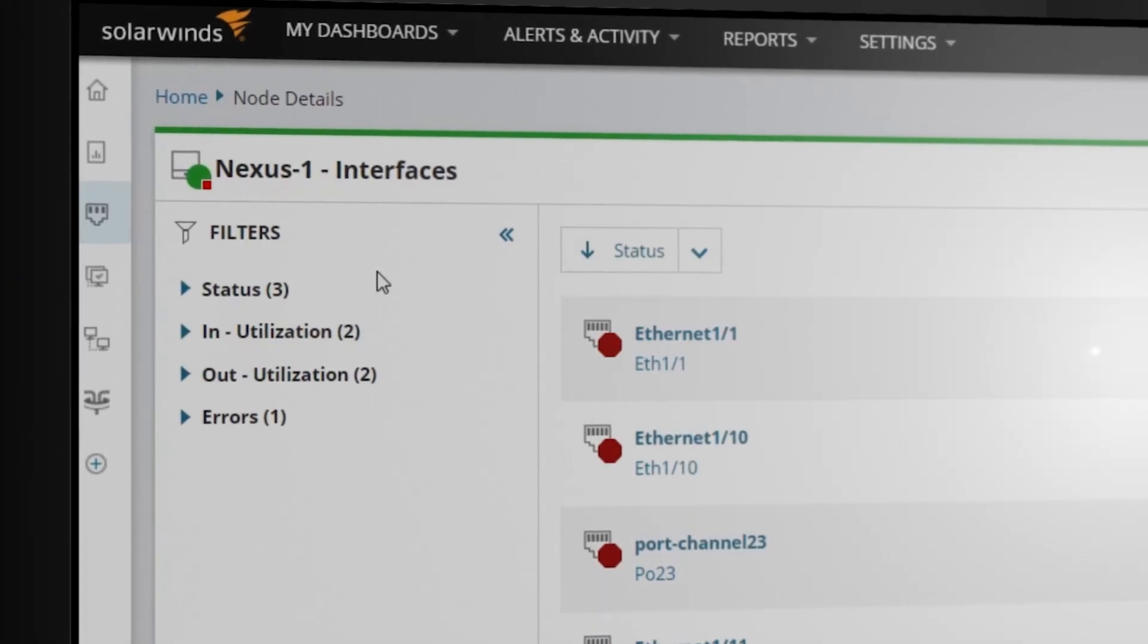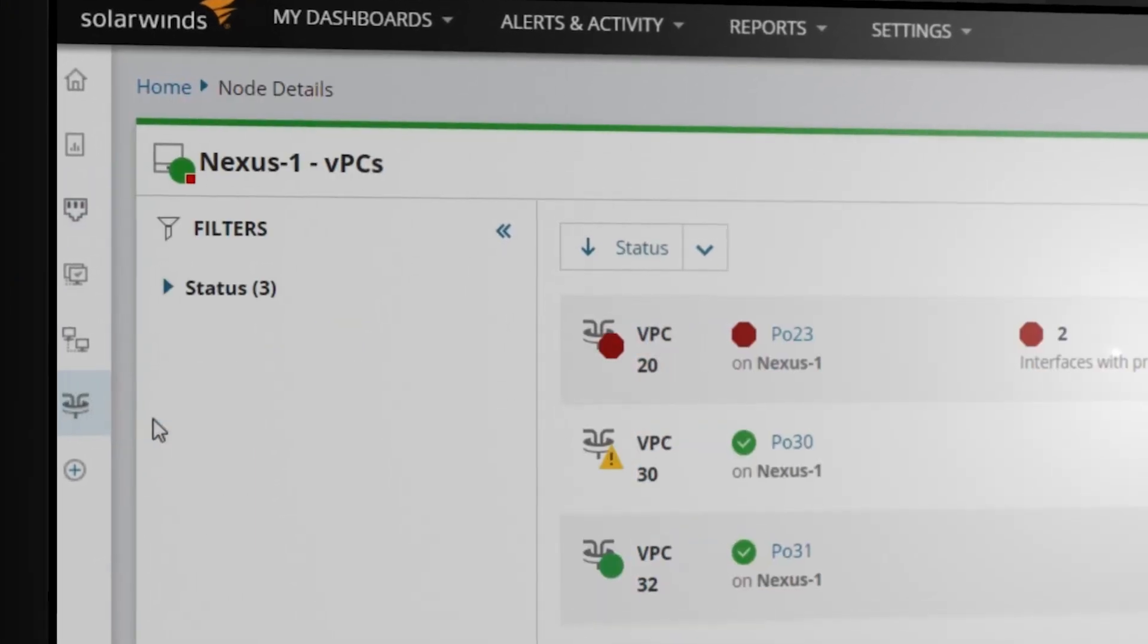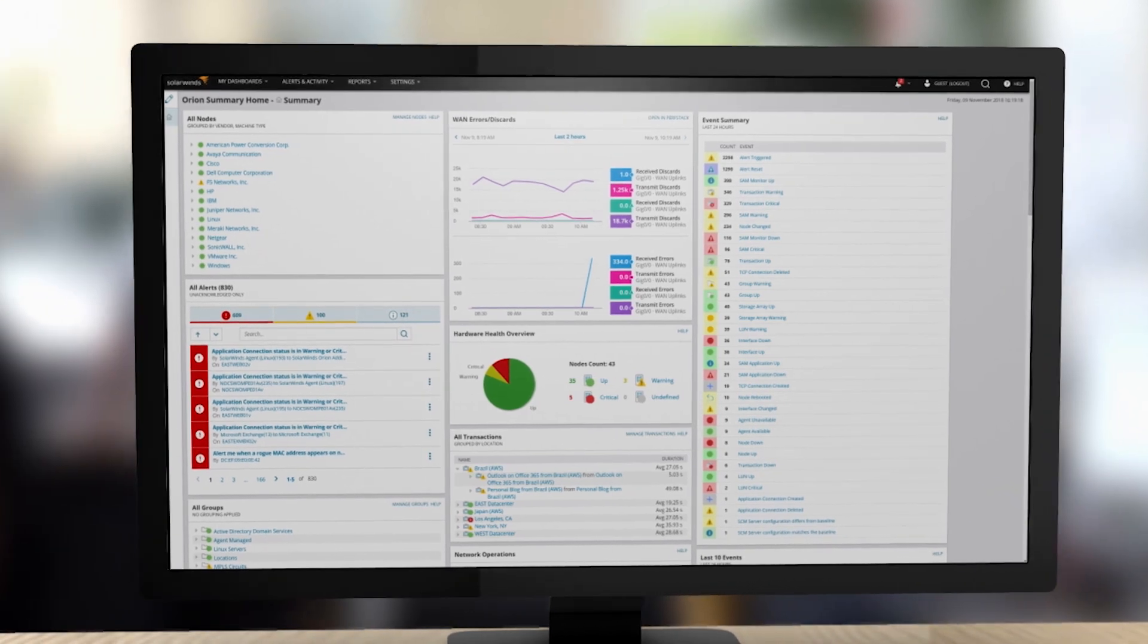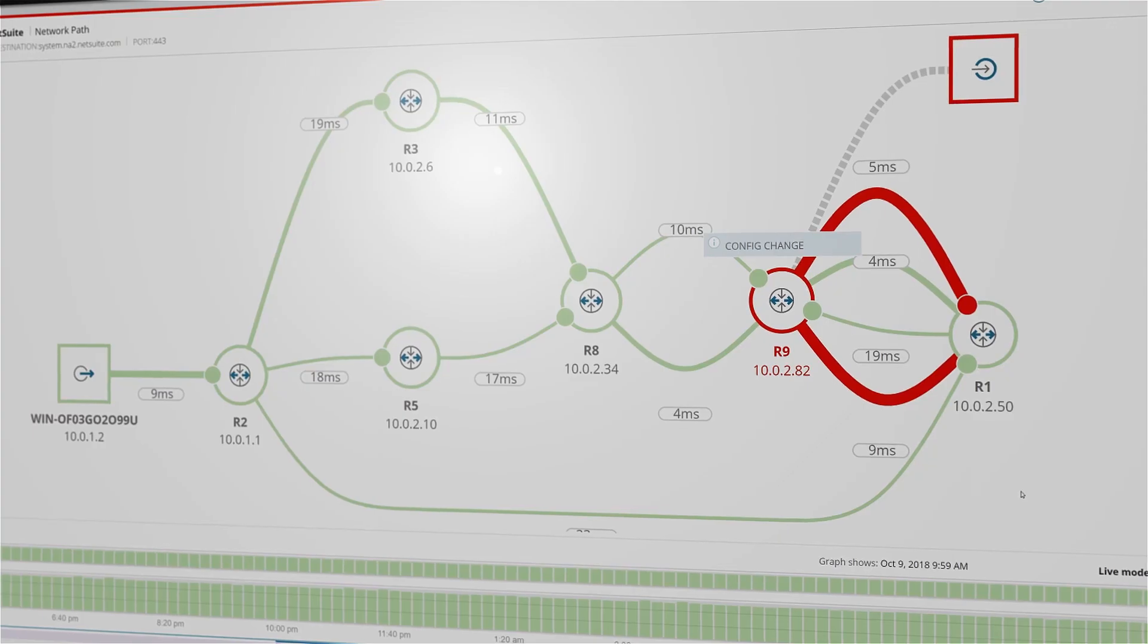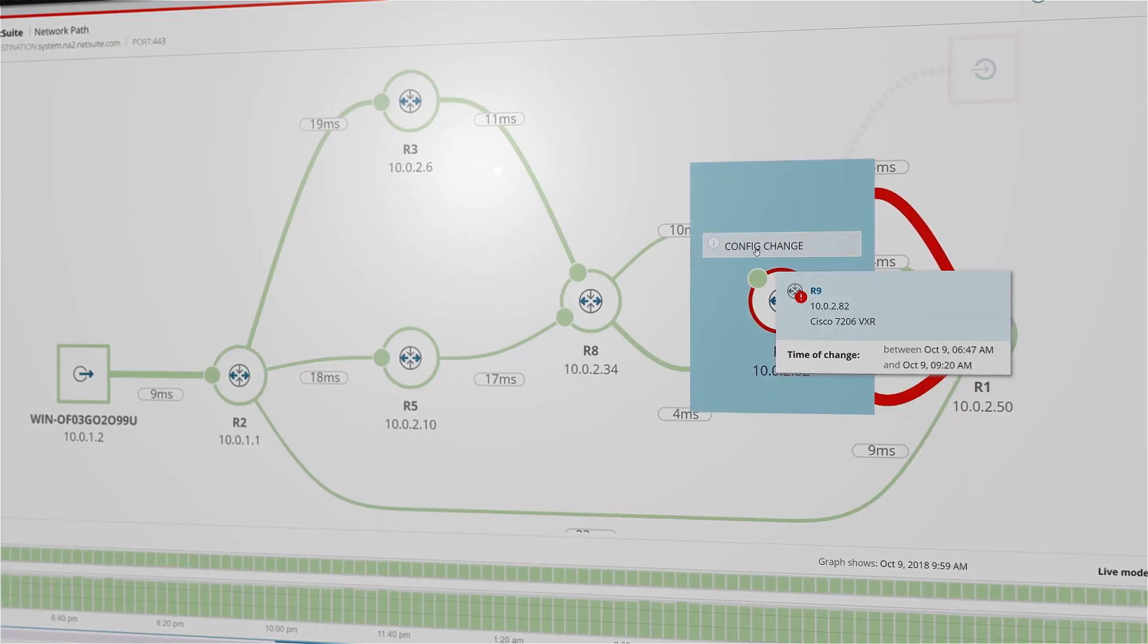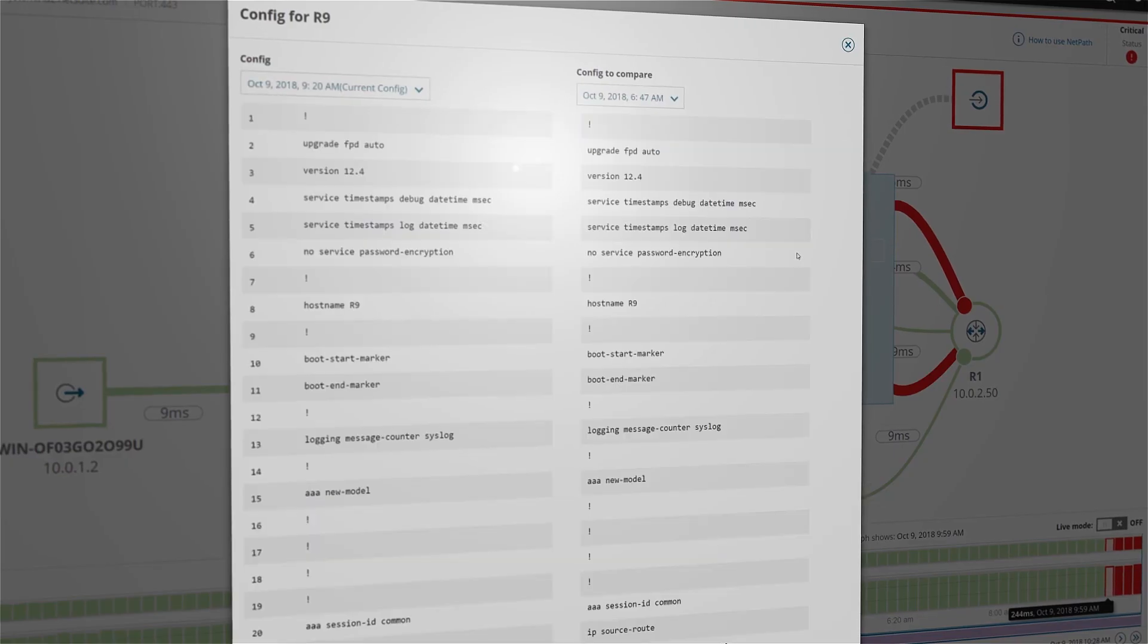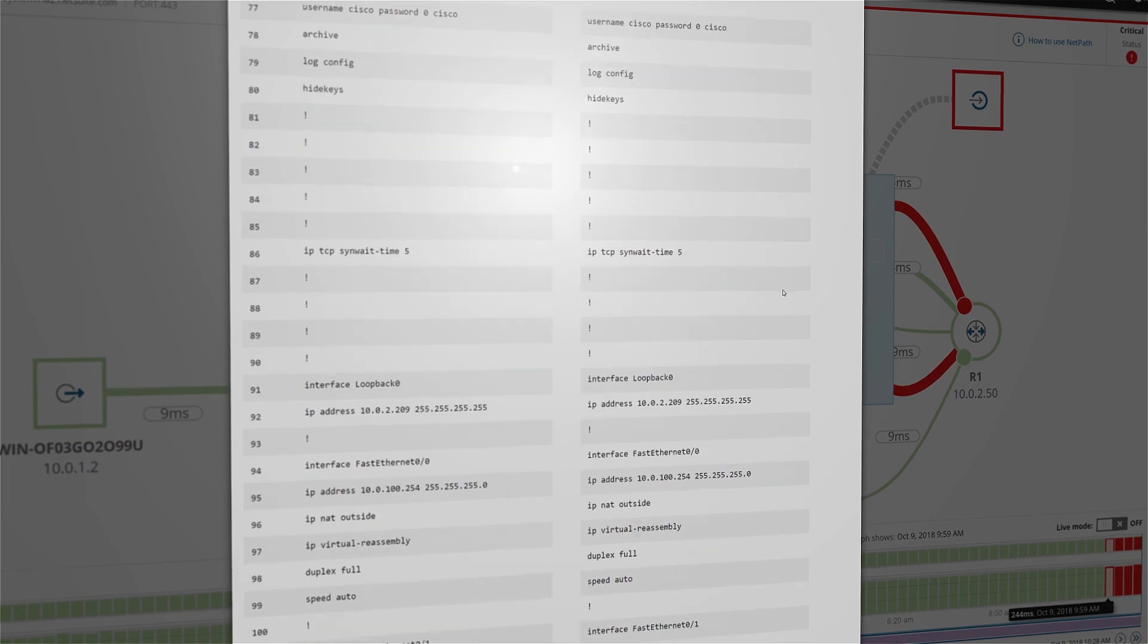NCM is built on the Orion platform, so it can integrate easily with SolarWinds Network Performance Monitor. This provides proactive monitoring of your network and reduces network downtime by helping to identify and resolve issues more quickly.